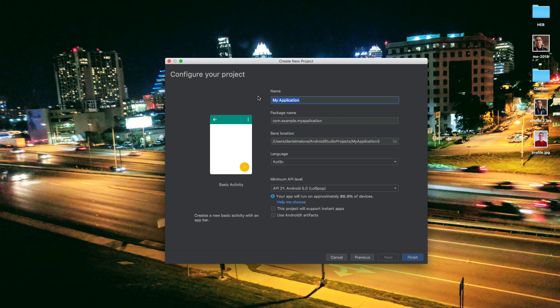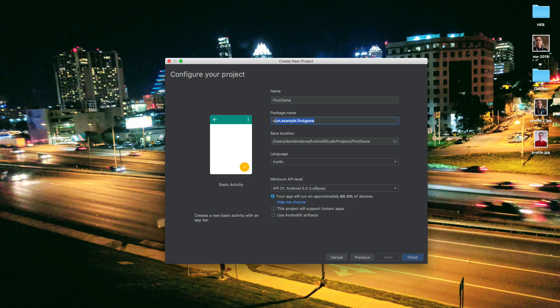And then here we can type out the name of our application. So we'll call this first game. And if you don't have a package name, you can put com.example. It's kind of like your domain name backwards, so com, then example, then first game. That can be anything really. Just put com.example is fine.